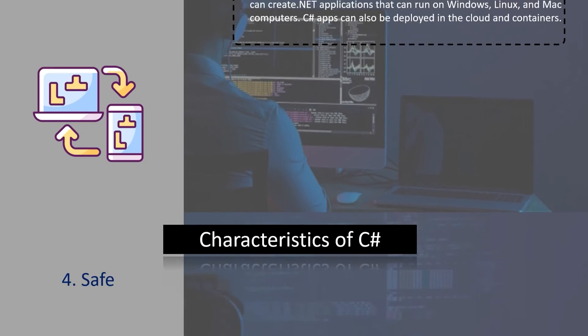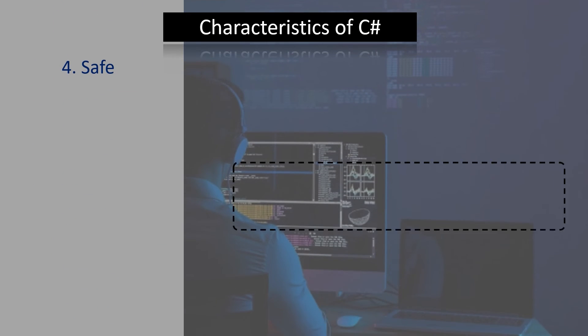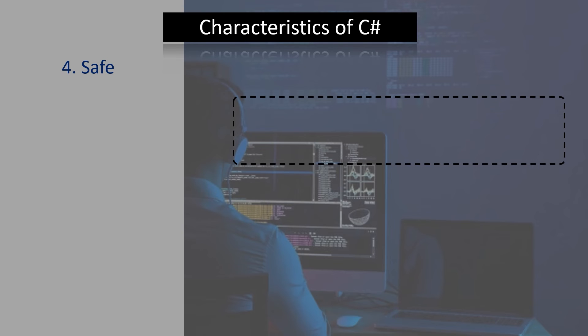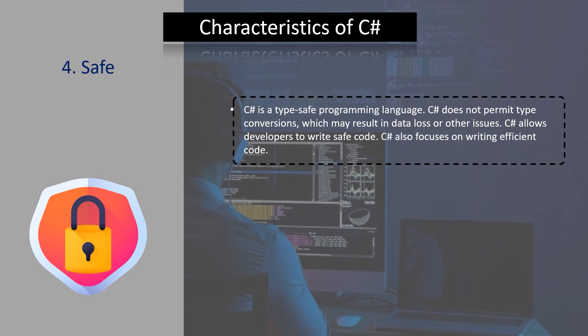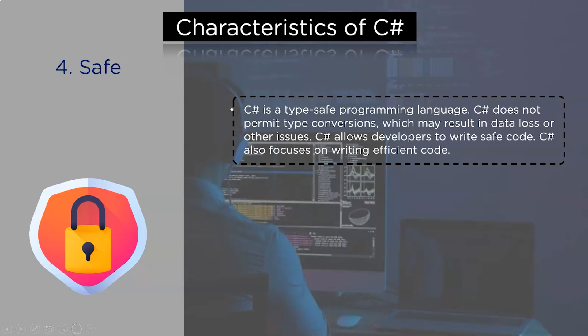The fourth characteristic of C# programming language is safety. C# is a type-safe programming language. C# does not permit type conversions which may result in data loss or other issues. C# allows developers to write safe code. C# also focuses on writing efficient code.